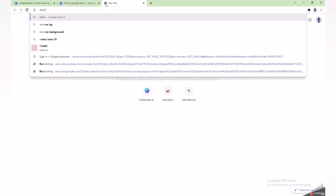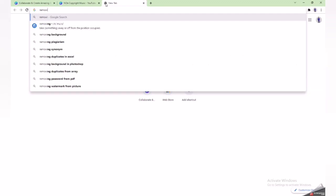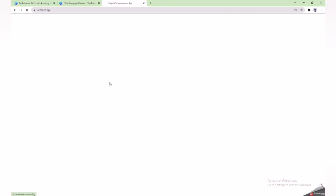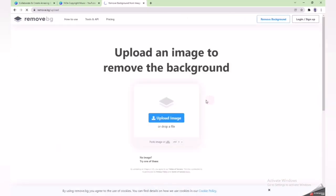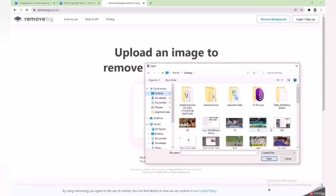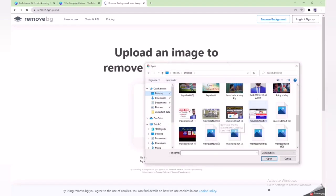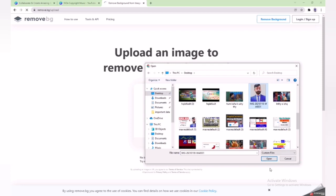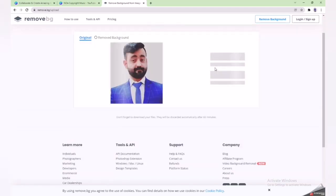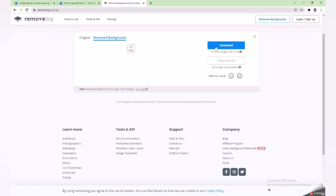If you want to remove the background from your picture, you can search for 'remove background' and go to the first website, which is remove.bg. Simply upload your image there and the background will be removed from the picture.